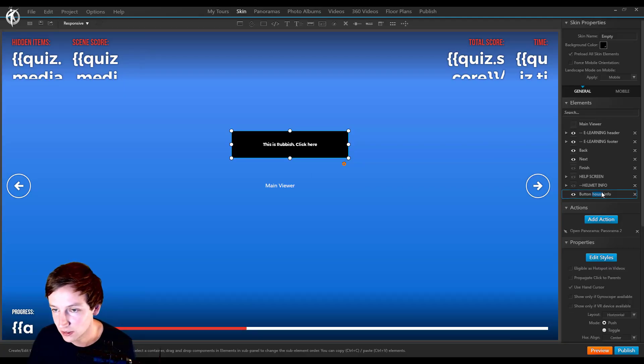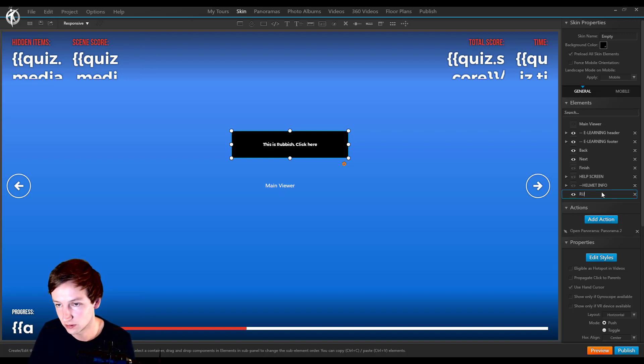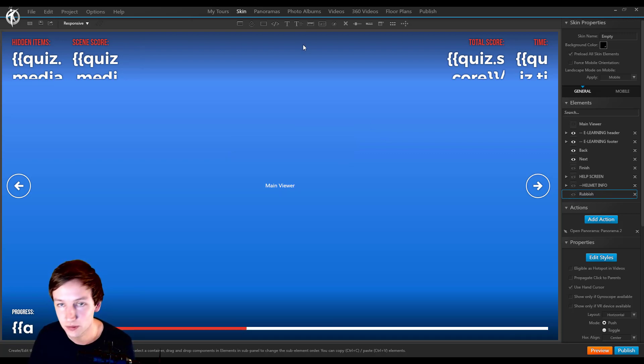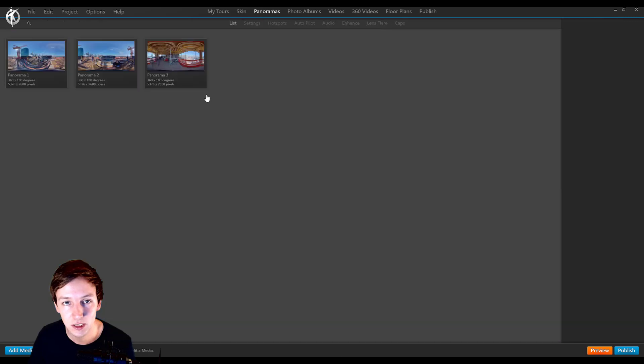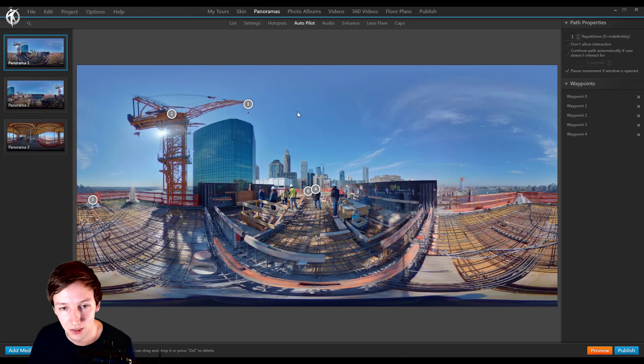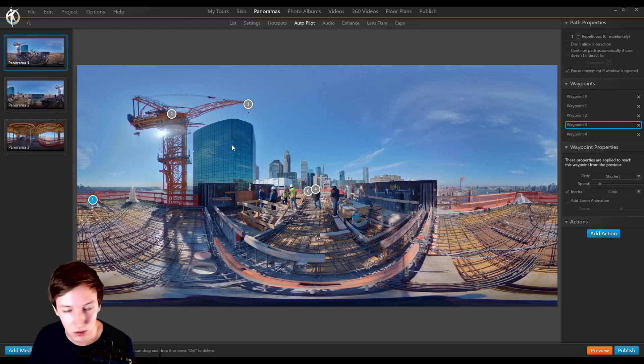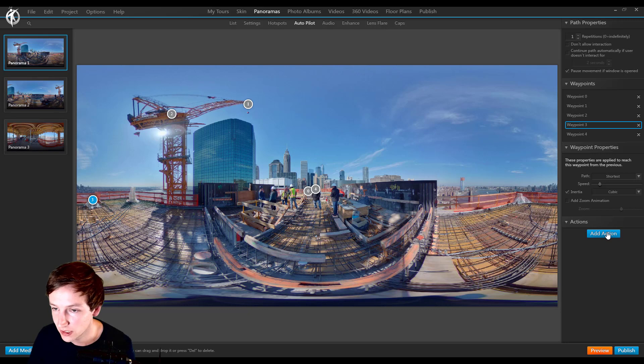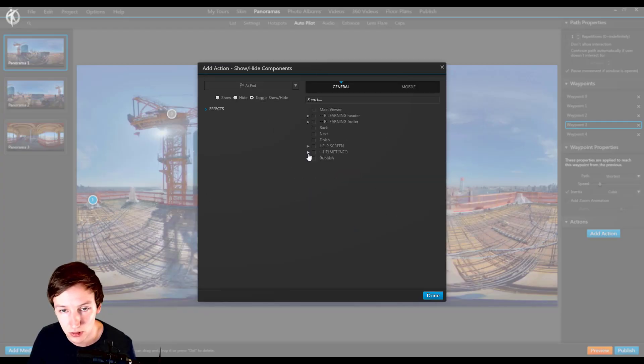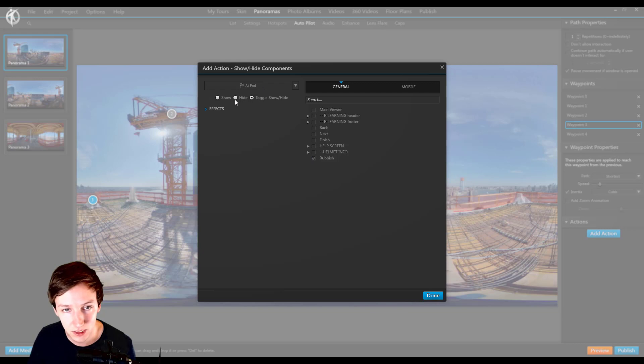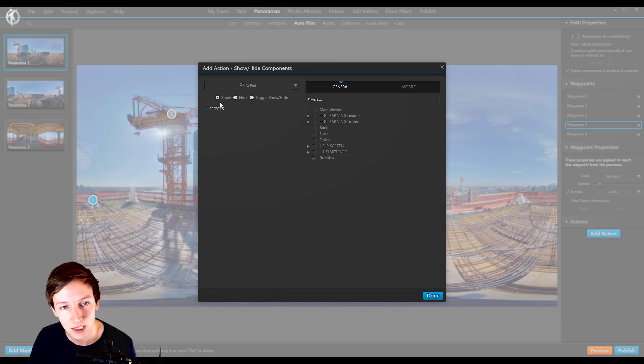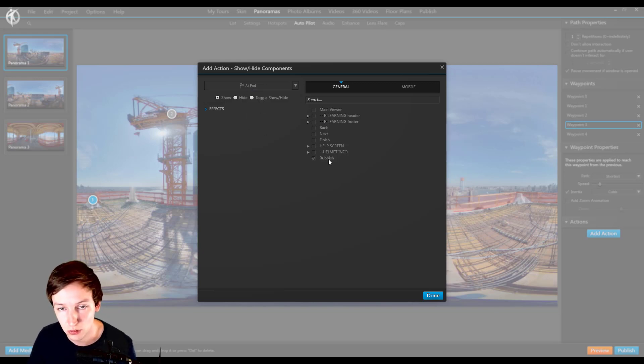Rubbish, hide it. Panoramas, autopilot on. Free, add action, show/hide components, rubbish at end of arriving at waypoint 3, then show rubbish.